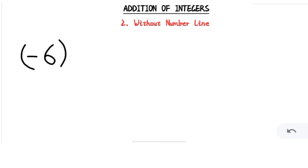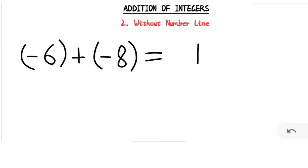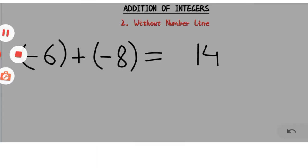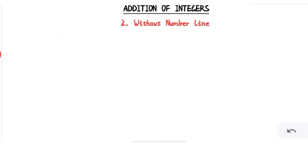Let's see one more example with the same-sign rule: (-6) + (-8). Again both integers are negative, so we simply add them — 6 plus 8 is 14 — and since both have a negative sign, we put a negative sign before 14. So our answer is -14.